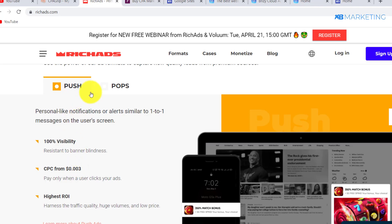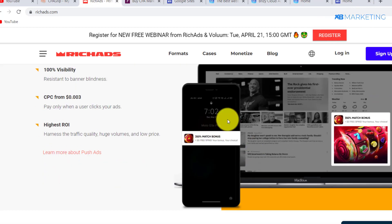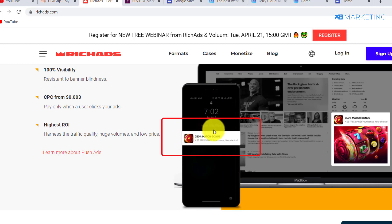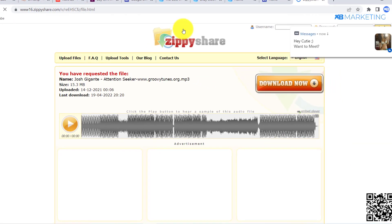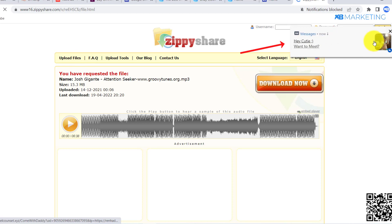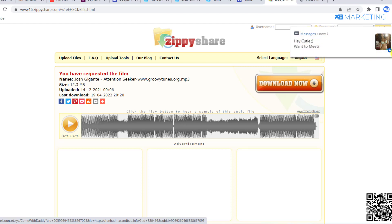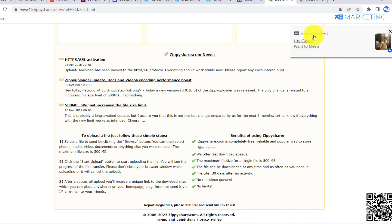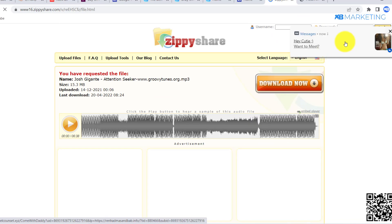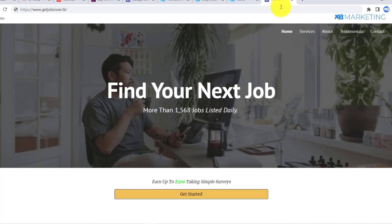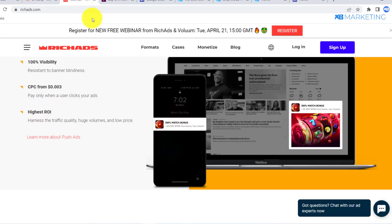I recommend going with push notifications. For those who don't know what push notifications are, let me show you an example. As you can see on this screen and on this website, push notifications appear as a box that slides in while you're browsing. If I refresh the page, you can see the same box pop up again — it's labeled as an ad. That is what a push notification looks like.